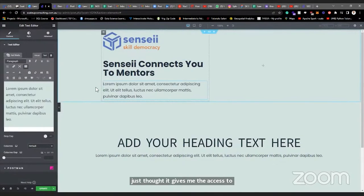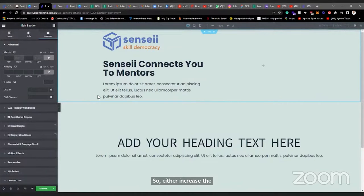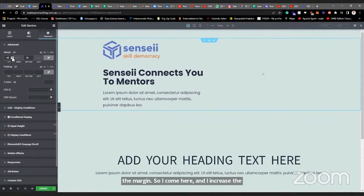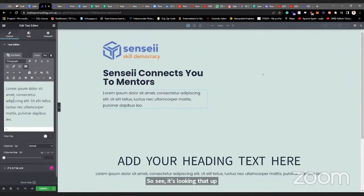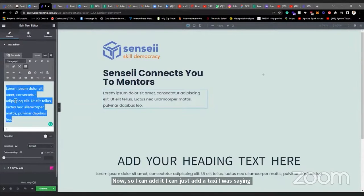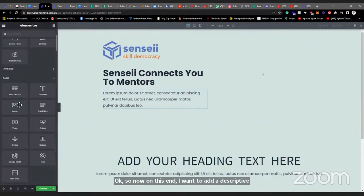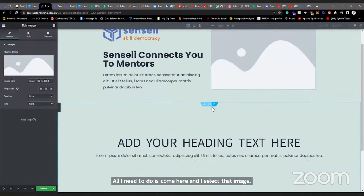Adding the text editor gives me access to add full body content. As you can see now, the section is using up the space. Rather than increasing the text height, the quickest approach is to increase the margin — come to Advanced, increase the margin, maybe to 15. It looks a lot better now. I'll add some text in here. On the other column, I want to add a descriptive image — come back here, select the image widget, and add it.